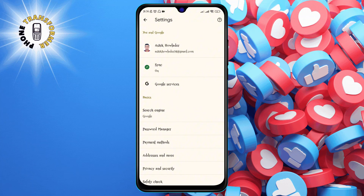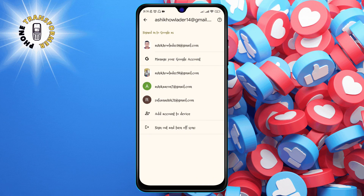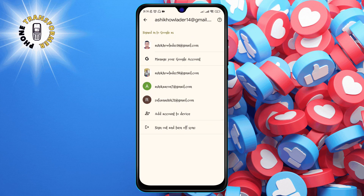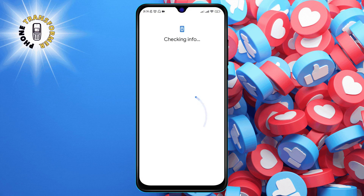Then tap on the current profile name again to open the profile menu. Step three: tap on 'Add account to the device.' This will take you to the Google sign-in page where you can choose an existing account or create a new one.